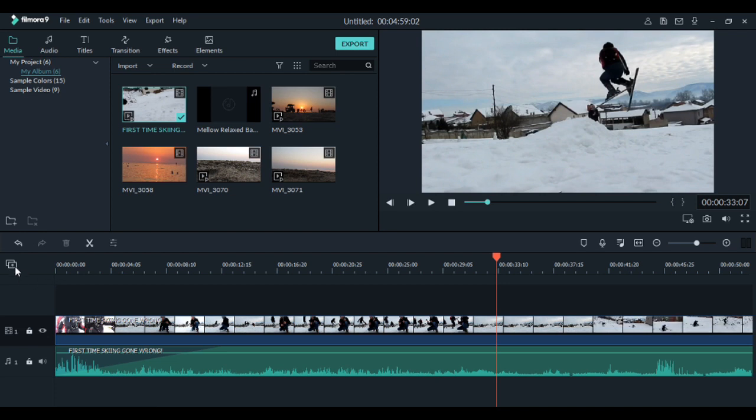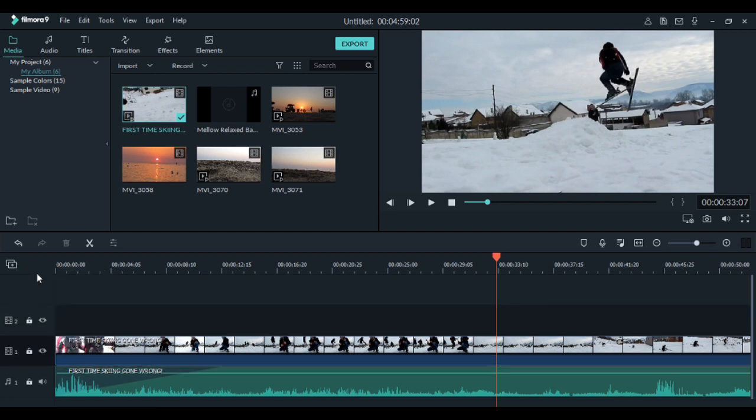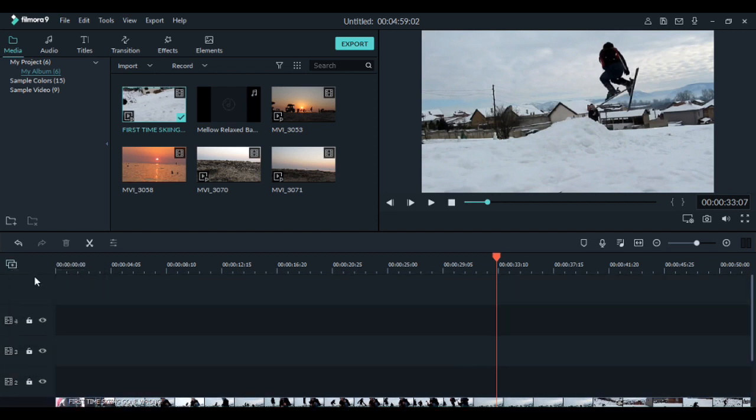Go again to manage tracks and you can add as many video tracks as you want. For example I will try to add 3 of them, 1, 2, 3.